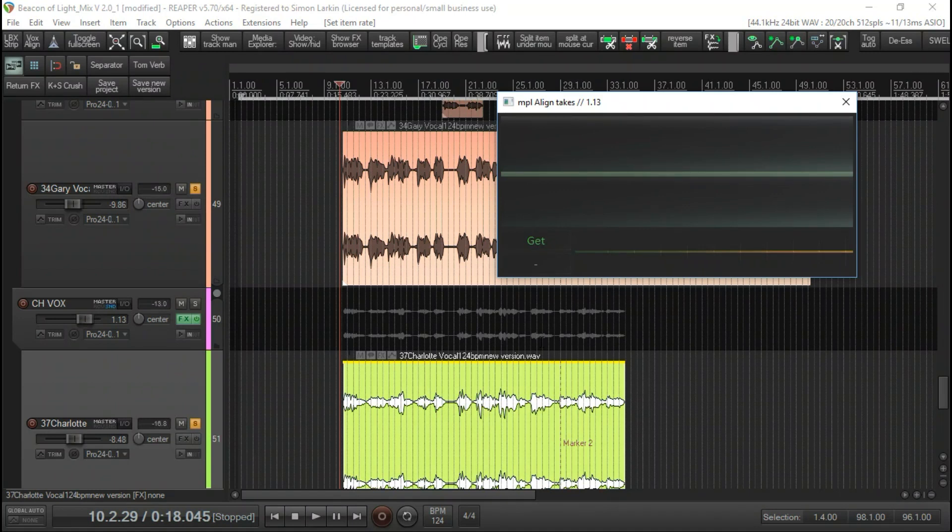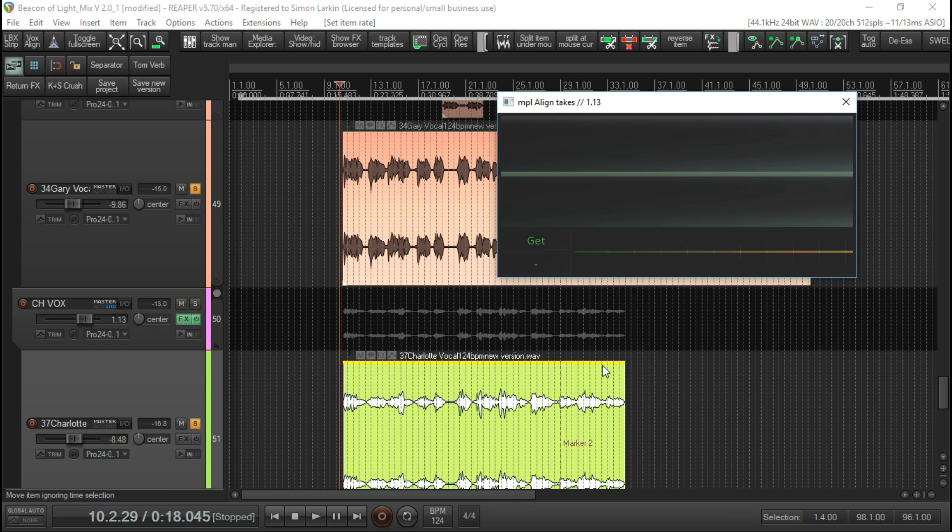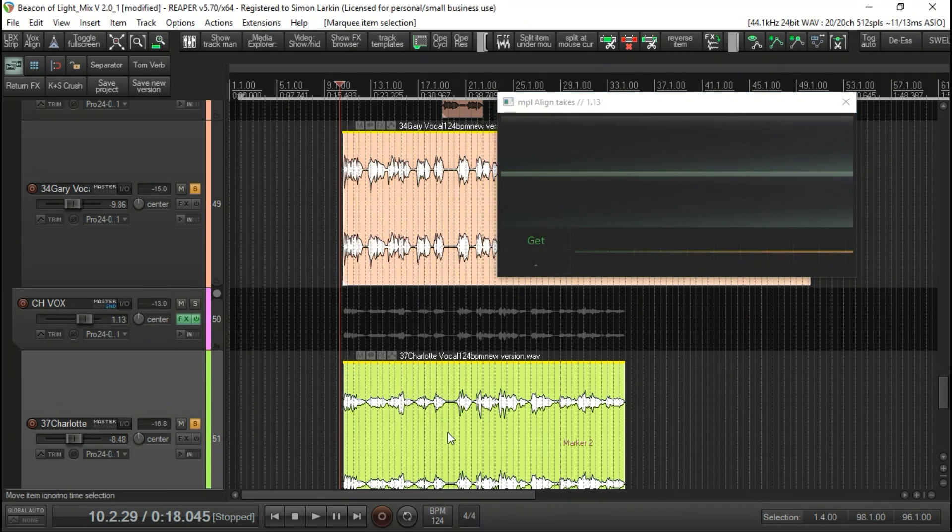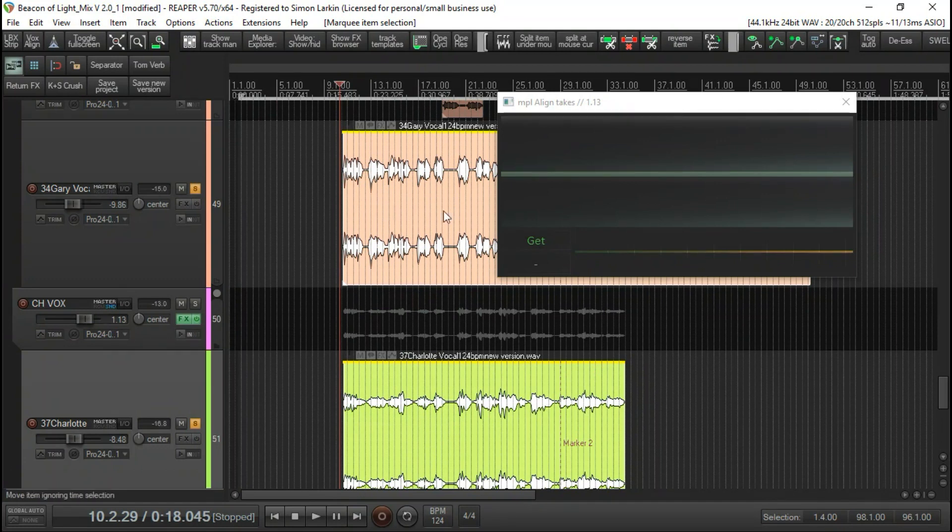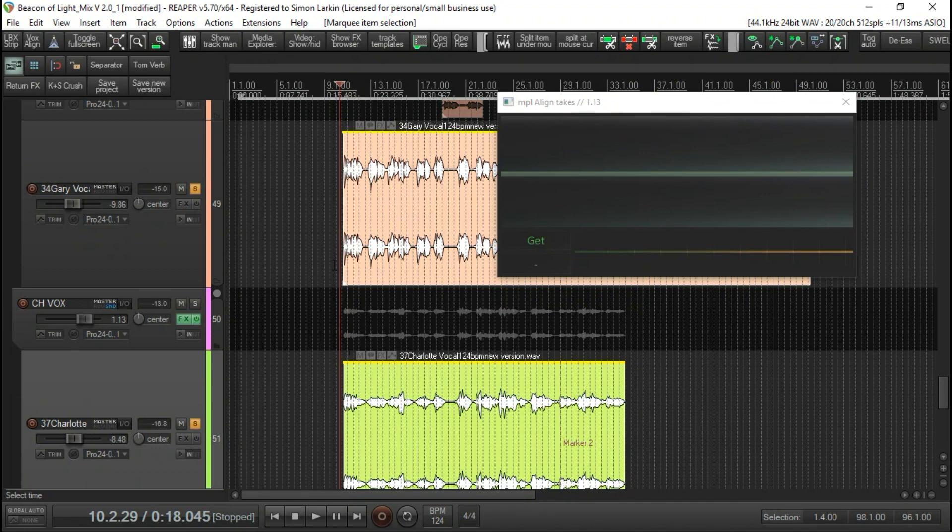What we have to do is if we select both vocals, you have to make sure both items that you want to time align are selected. Again, as I say, the one you're using for reference is at the top, and the one that you want to align to that reference is underneath.